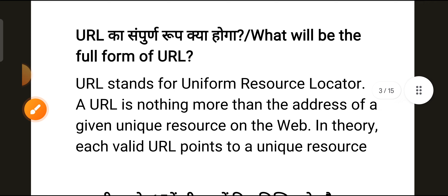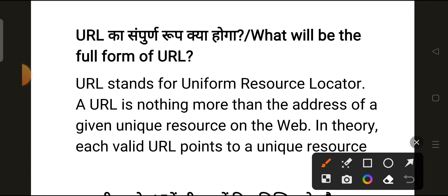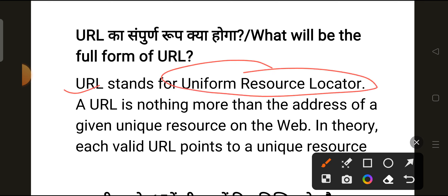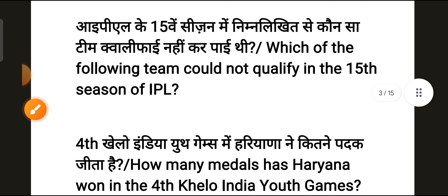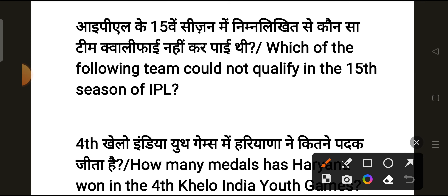Our next question is: what is the full form of URL? The correct answer is Uniform Resource Locator. URL stands for Uniform Resource Locator. A URL is nothing more than the address of a given unique resource on the web. In theory, each valid URL points to a unique resource.